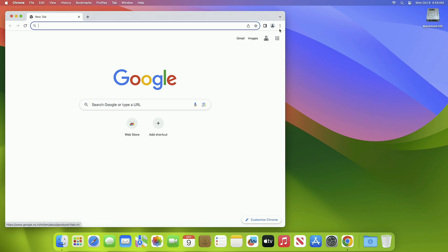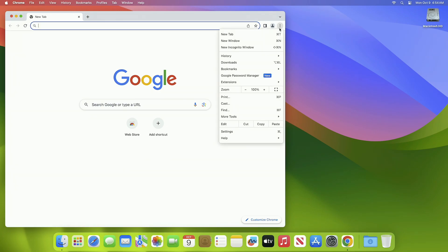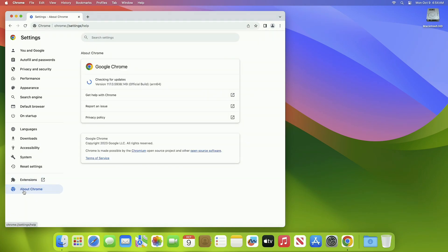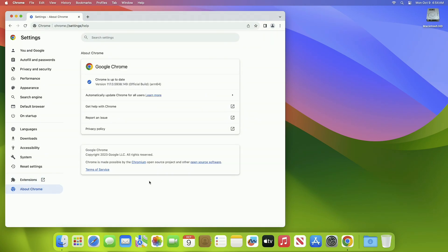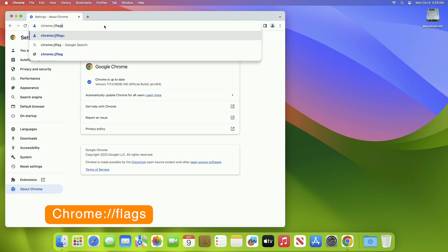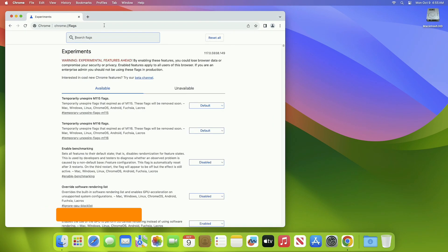Now let's begin. Firstly, make sure that you have updated your browser. For updating, click on three dots, then click on Settings. On the Settings page, click on About Chrome and your browser will be updated. After your Chrome is updated, go to the following address. Now here, search for the mentioned flags and enable them.